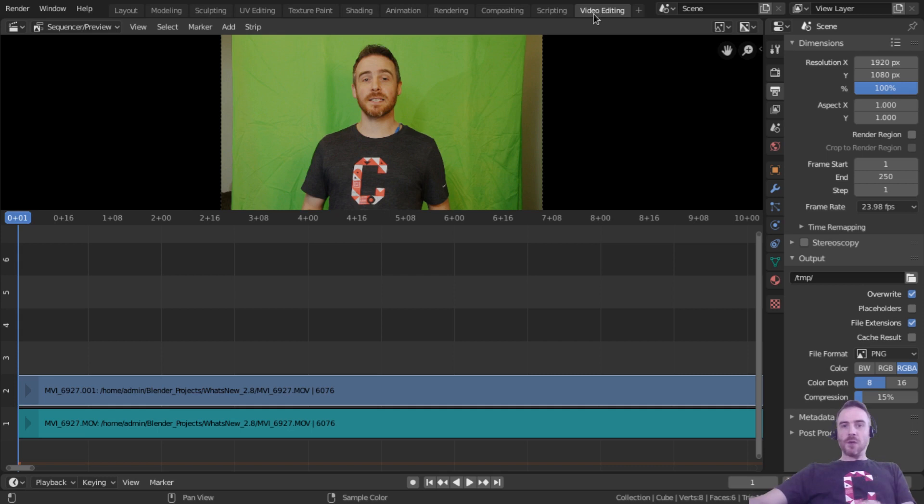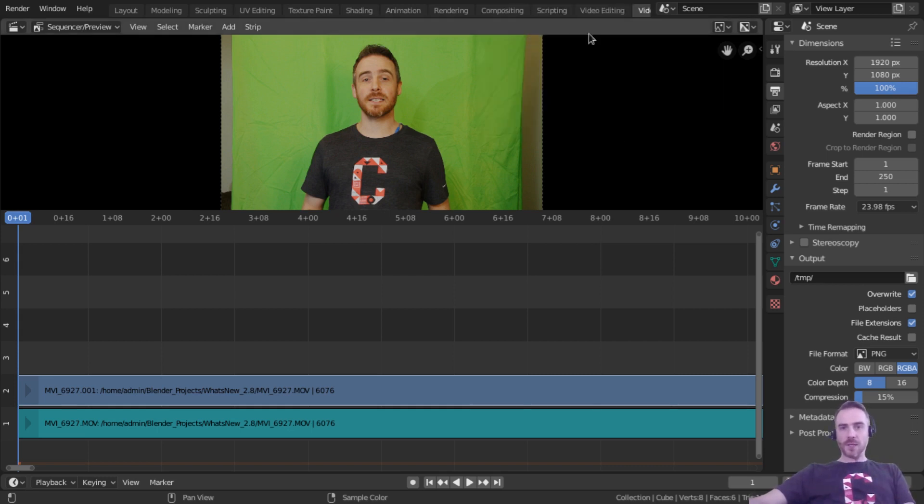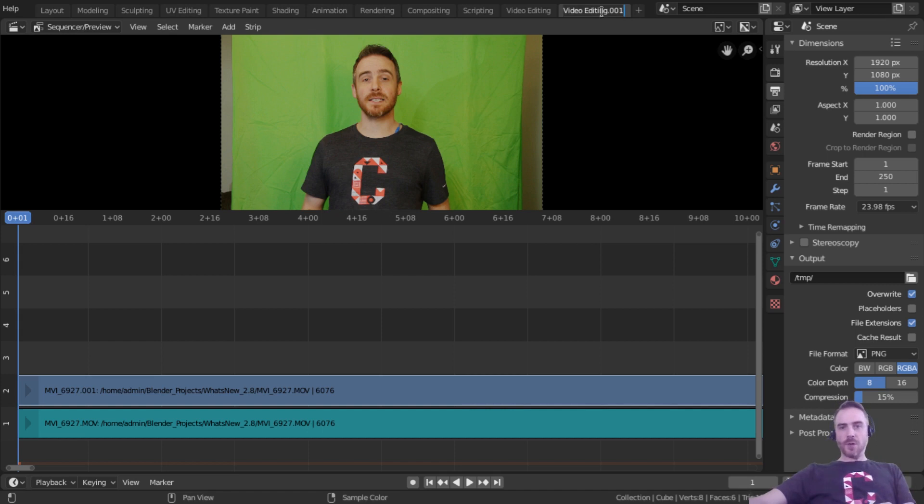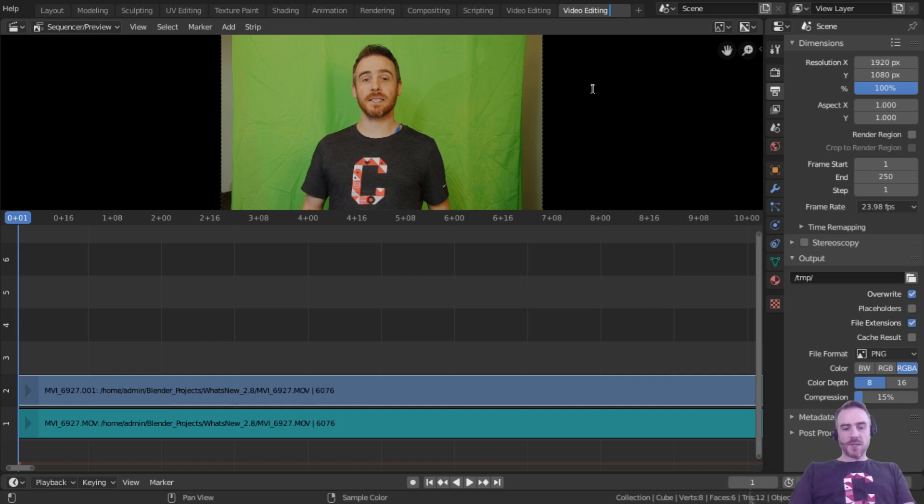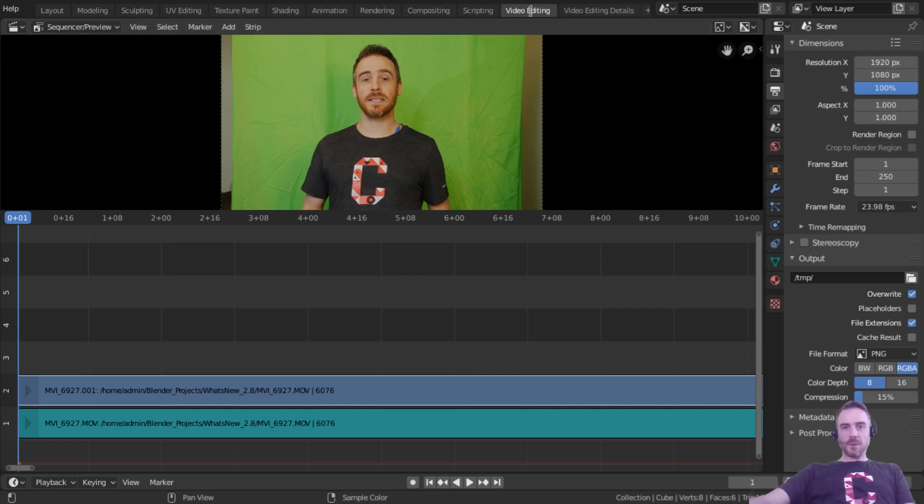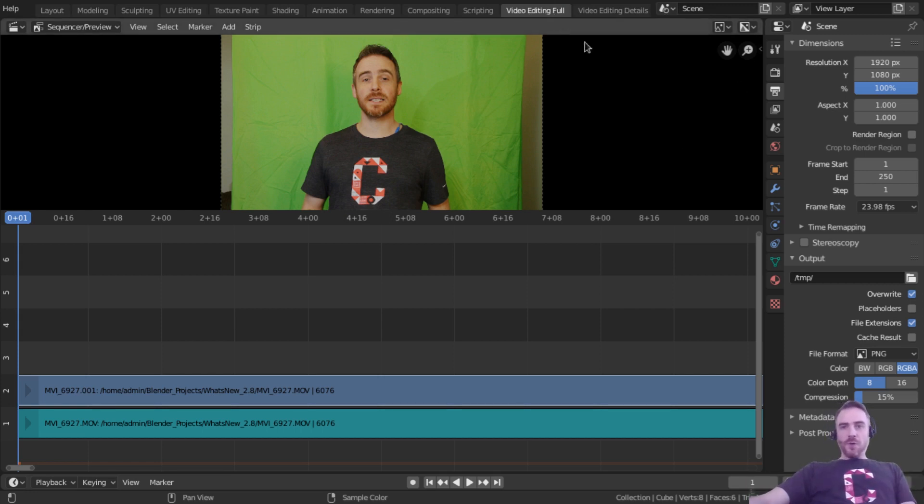So if you come over to your video editing and right click, you can actually duplicate that workspace and then it adds it right next to it. And it calls it video editing.001. I'm going to double click in here and I'm going to make this next one here. I'm going to say details or you can put properties or whatever. And in this one, I'm going to double click. And at the end, I'm going to put full, like as in full screen.